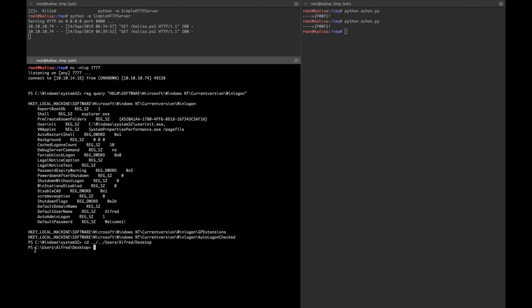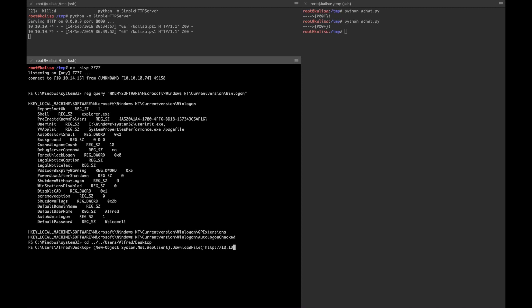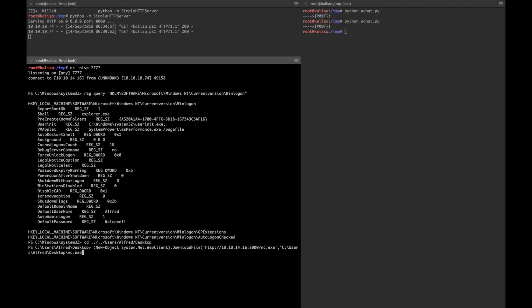How are we gonna get the netcat.exe? I'm gonna use a PowerShell command since I already have a PowerShell low privilege shell here. The command goes like this: New-Object System.Net.WebClient.DownloadFile with my IP address, then port 8000 since I'm listening with a simple HTTP server. Netcat.exe is waiting for me. I'm gonna save it as nc.exe to this directory.